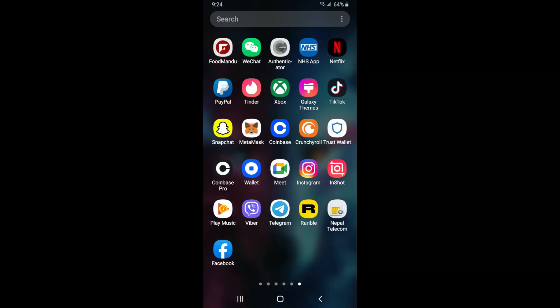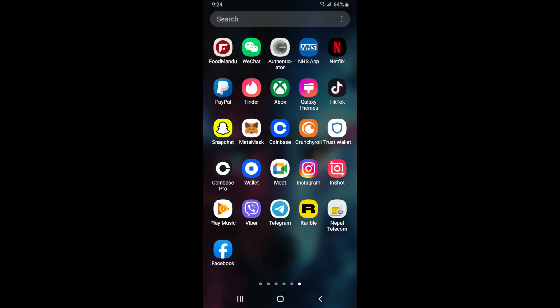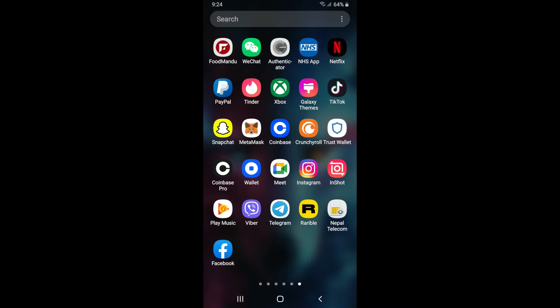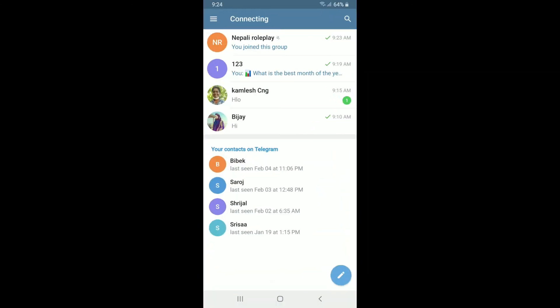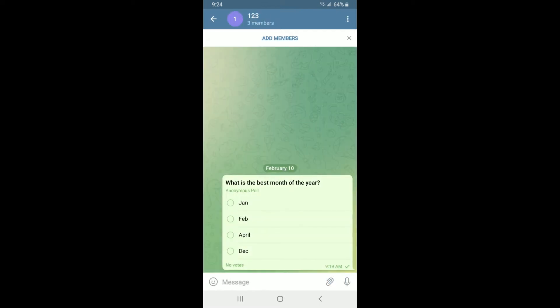let's get started. Tap open Telegram app from your app drawer and make sure you're logged into it. In order to make a group call on Telegram, tap open one of your groups from the conversation thread. Once you open